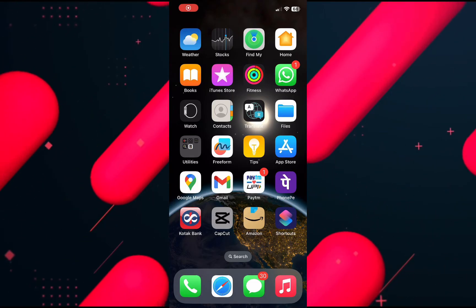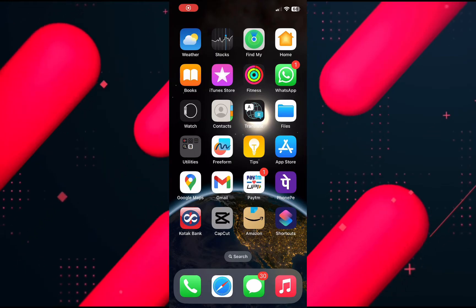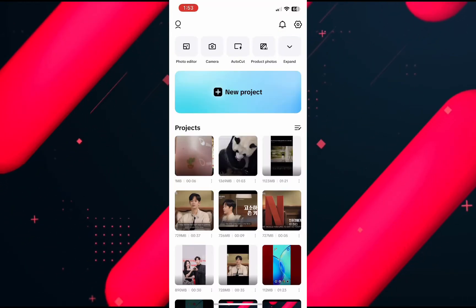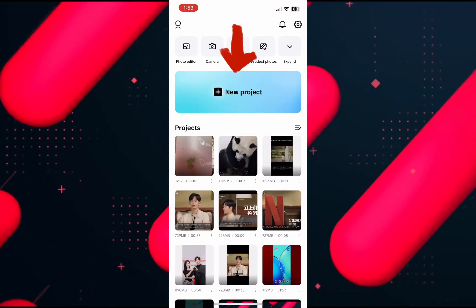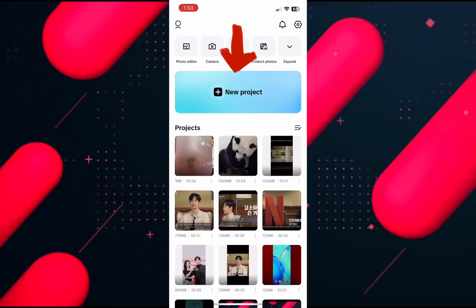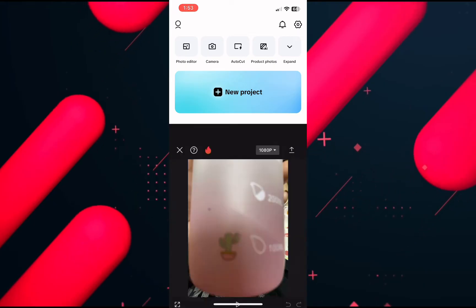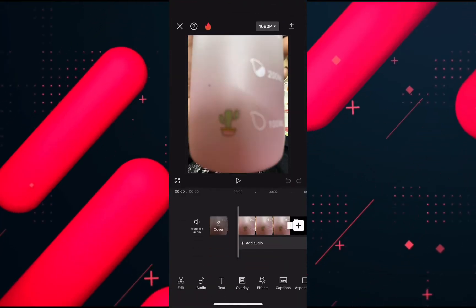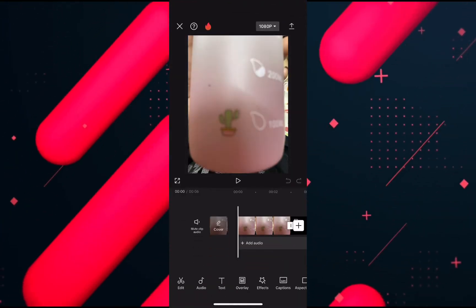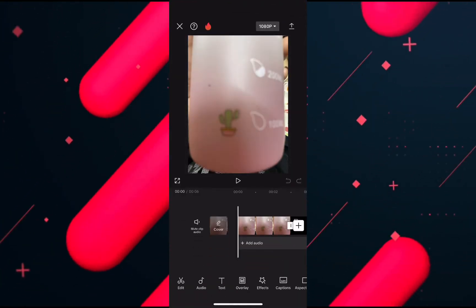All you have to do is open up the latest version of the CapCut app on your phone and start a project with a picture that you want to unblur. Open up the project with the picture.